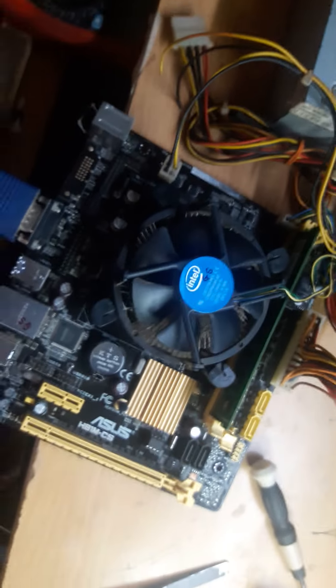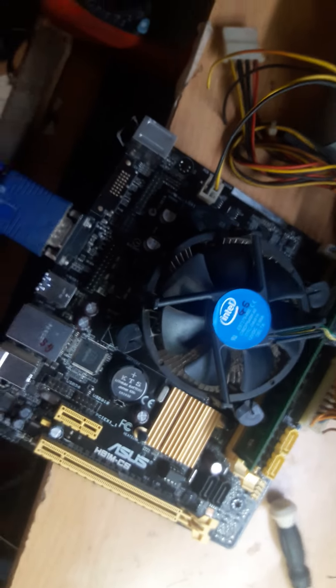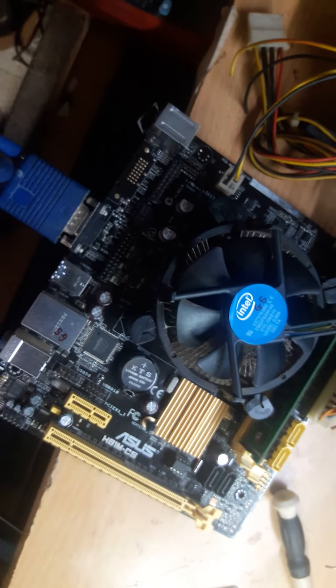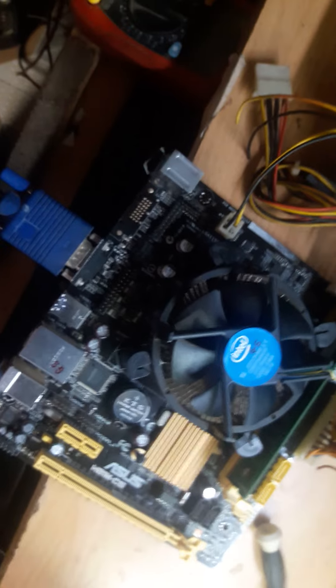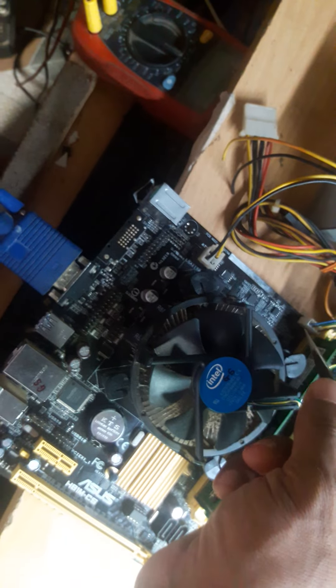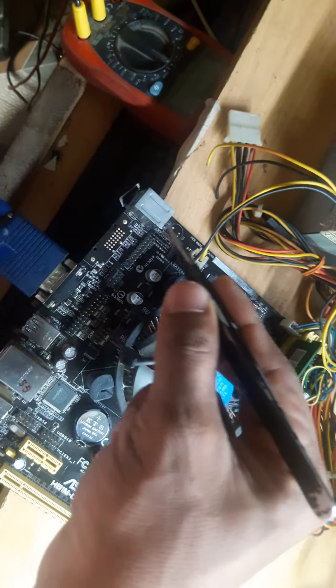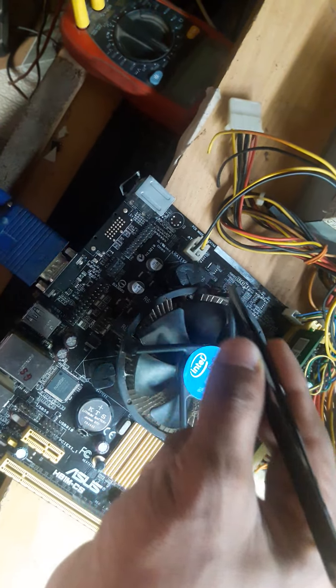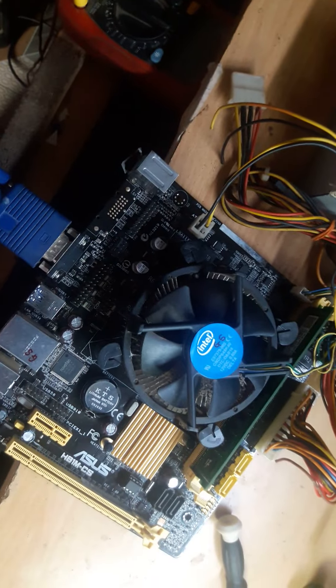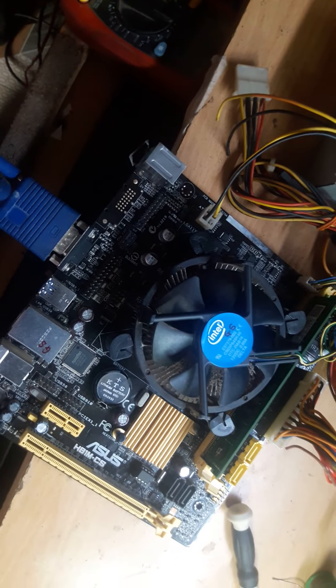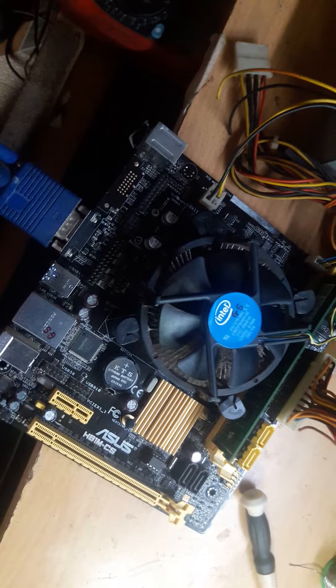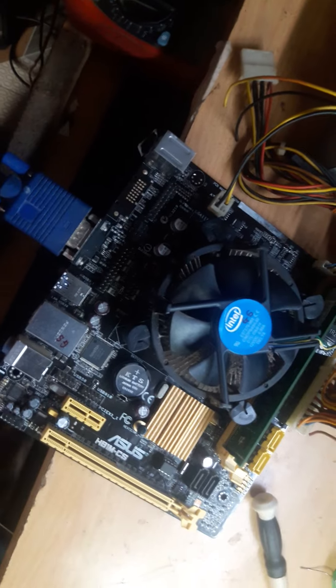This is a simple case study. Sometimes you get multiple problems like this. In this motherboard, I had a thermal section issue and a VCore enable section issue. I sorted those two problems and successfully repaired the motherboard.